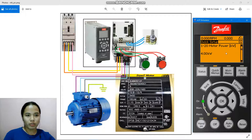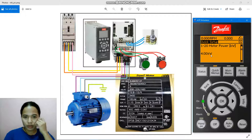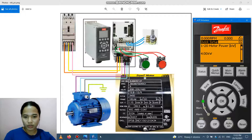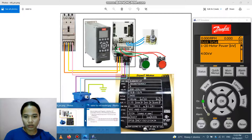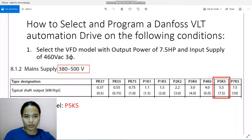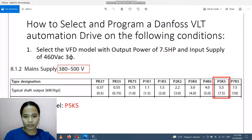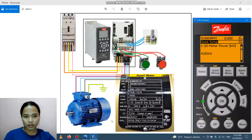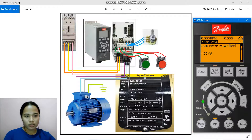In parameter 1-20 Motor Power (kilowatt), in order to know what to input here, we refer to the motor nameplate. We have horsepower 5. According to the table, horsepower 5 corresponds to 4.0 kilowatts. It's already set to 4.0, so we proceed.